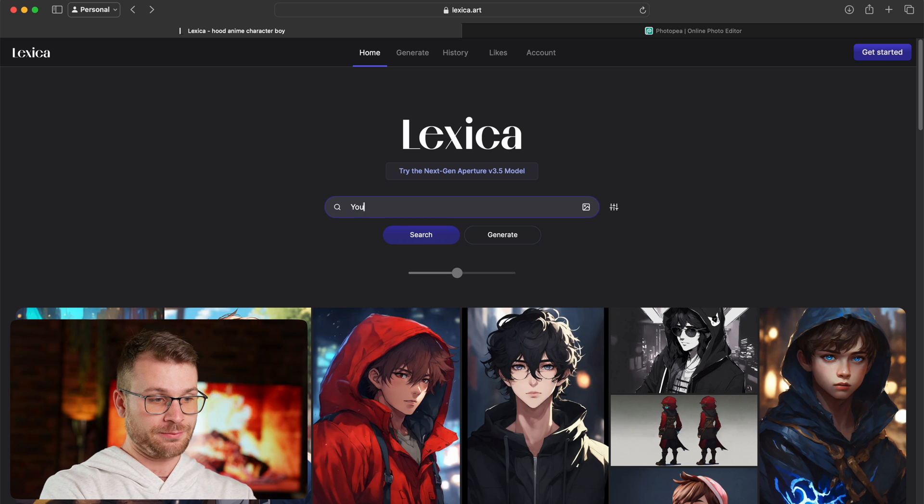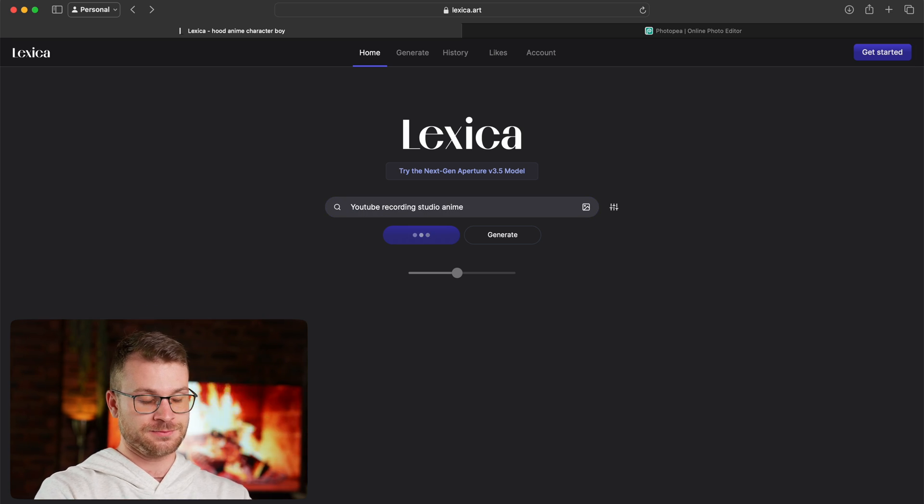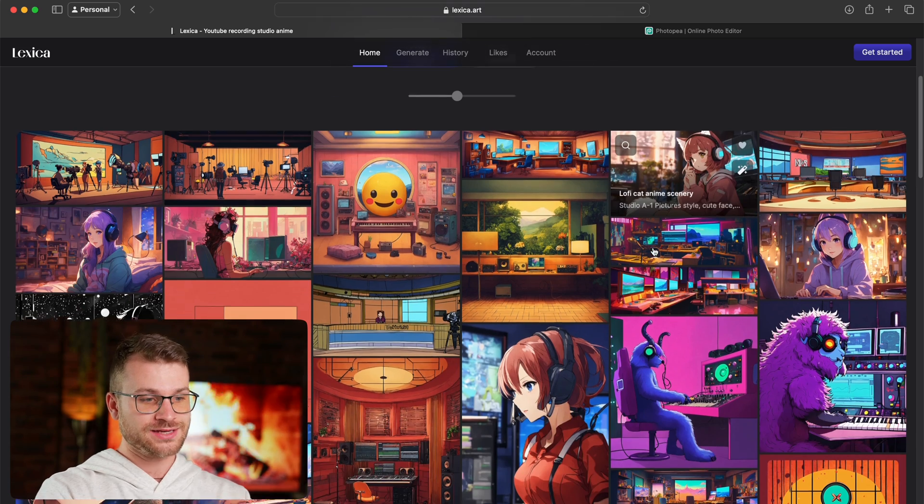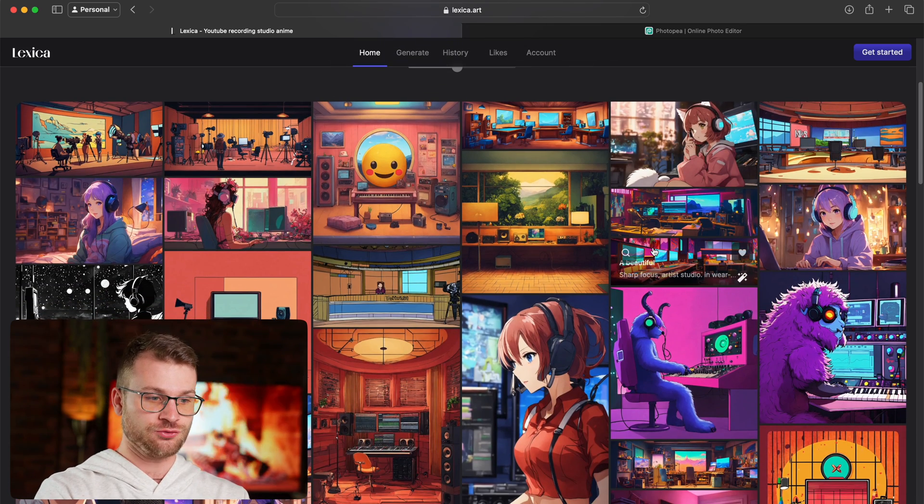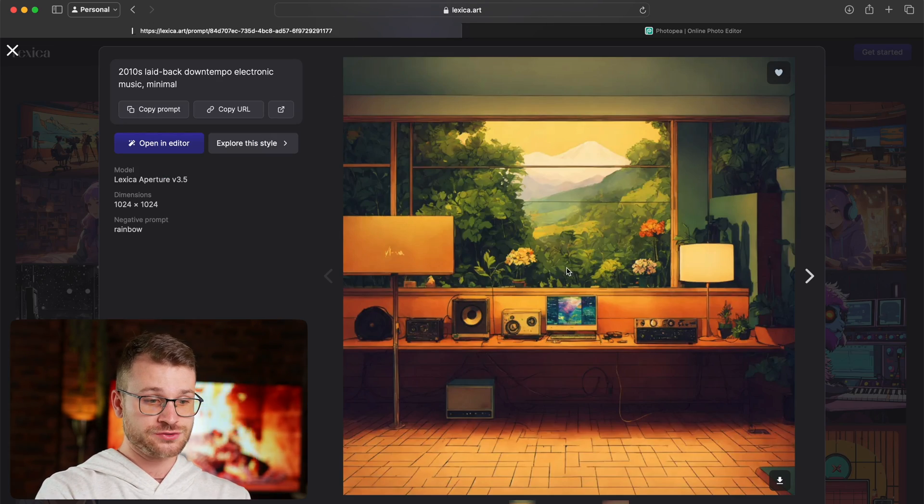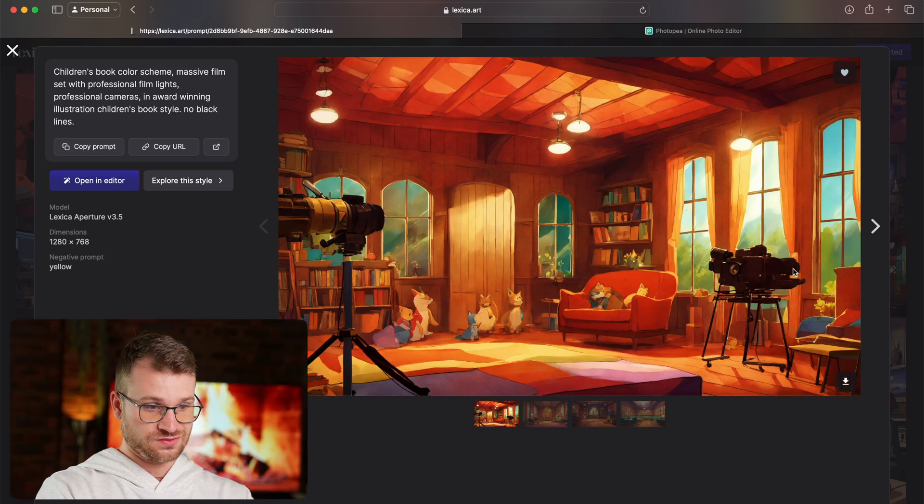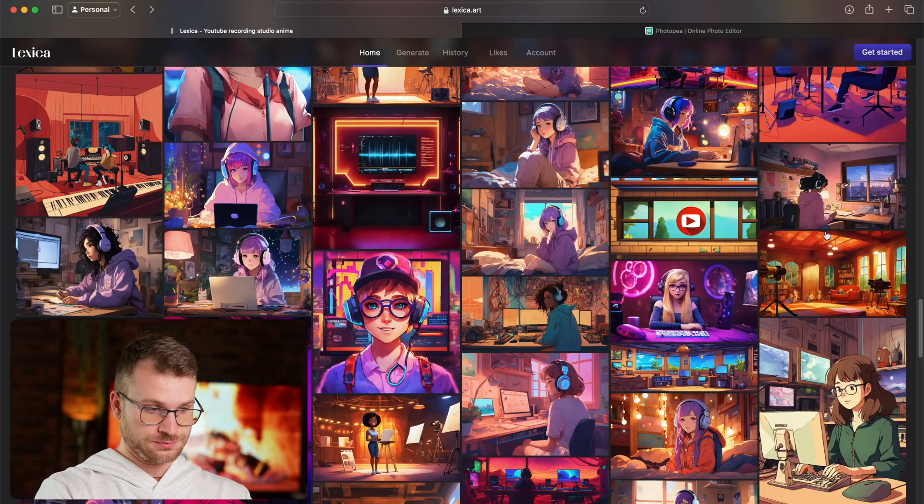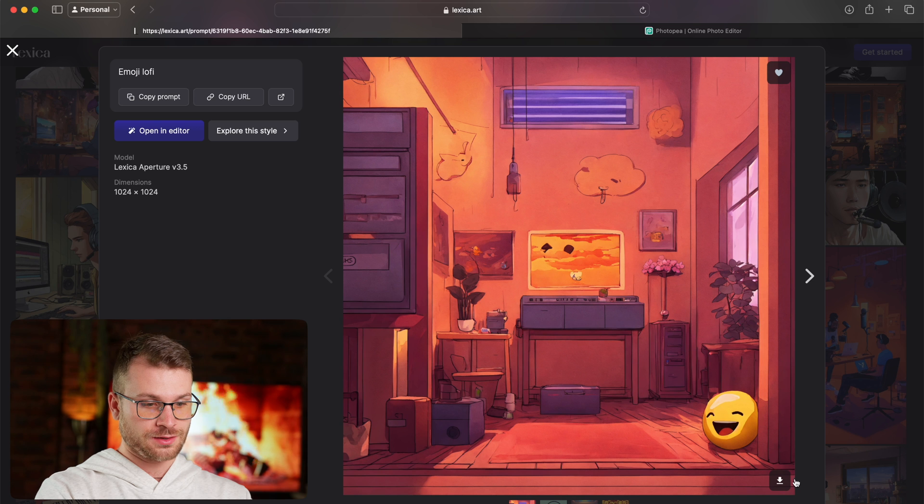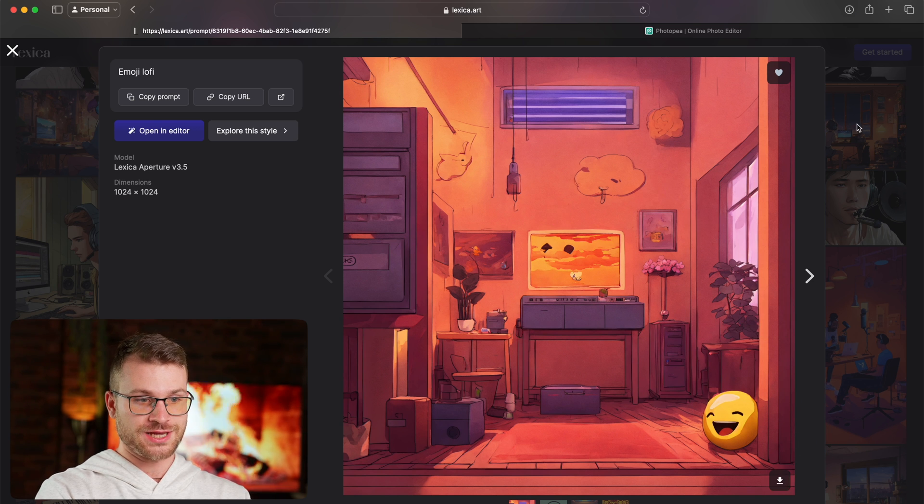The next thing we need to do is go back to lexica.art and generate a studio. I'm going to go ahead and search YouTube recording studio anime. Now we have access again to hundreds of different studio, potential studio backgrounds. Here's a great one that we could use. This is another great one. And follow the same process once you've found one that you want to use. Go ahead and click on it. And all you have to do is click that download button, and we're done.